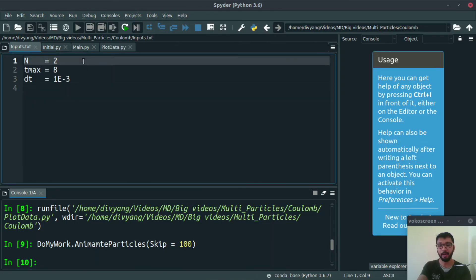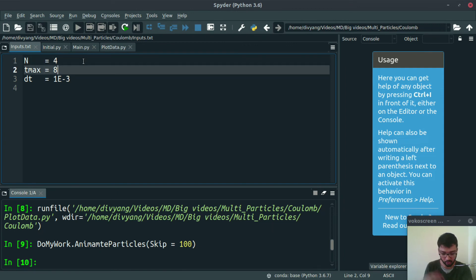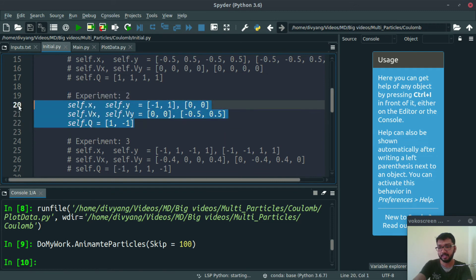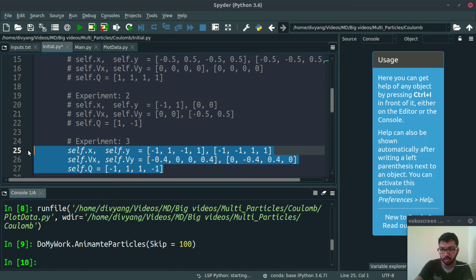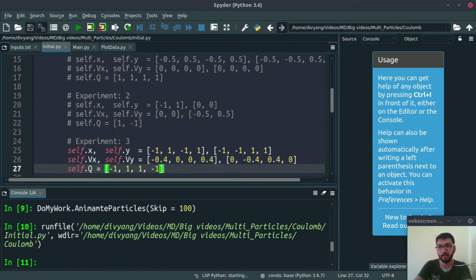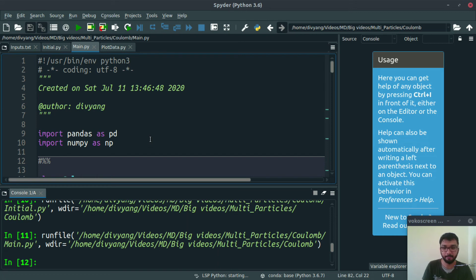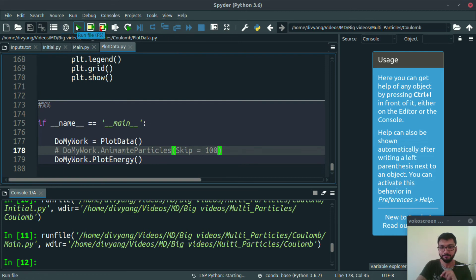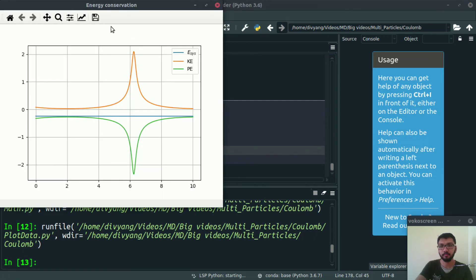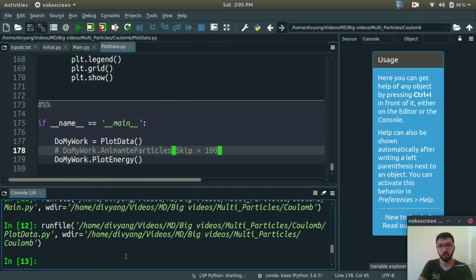Let's change our parameters in inputs.txt. We want to run this simulation for 10 normalized seconds. Let's initialize our problem by running initial.py, then run main.py to find the coordinates at each time step. Now let's plot the data. We are getting a spike in kinetic energy and also in potential energy, but the good news is our total energy remains constant — meaning this simulation is correct.